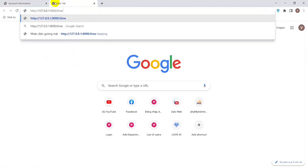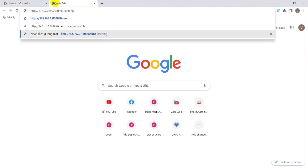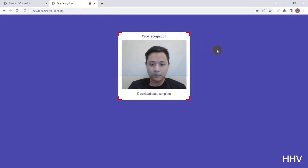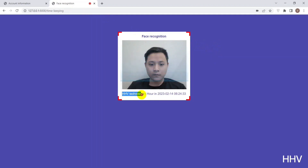With timekeeping, I will access the timekeeping router. I have checked out successfully.